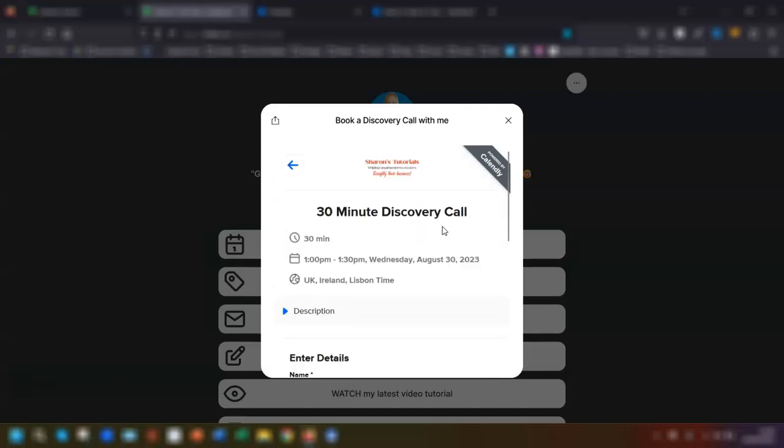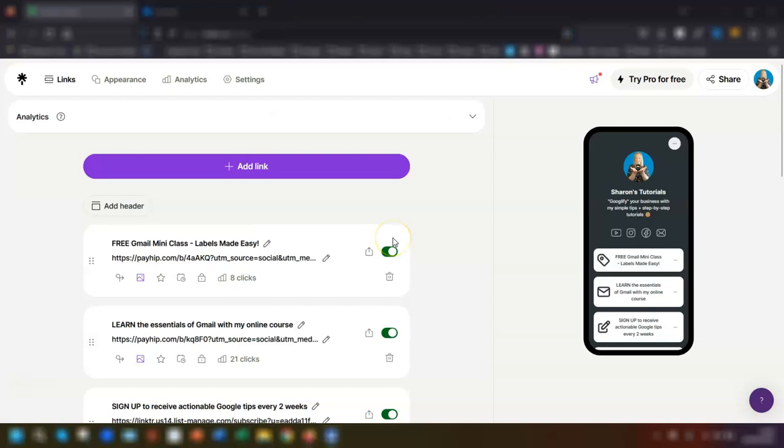Just before we start, I want to give you a quick heads up that I'm using the free version of Linktree and the free version of Calendly in this video. So if you have the pro version of either one, then you may have extra options available to you.